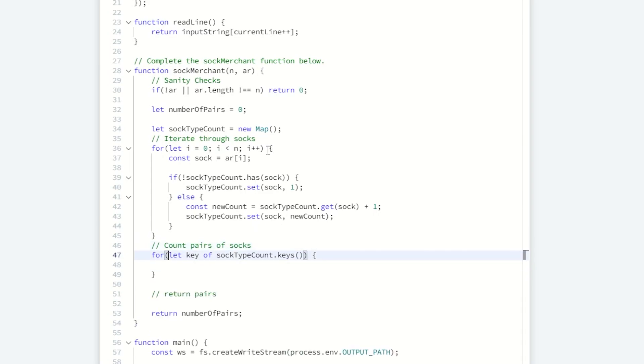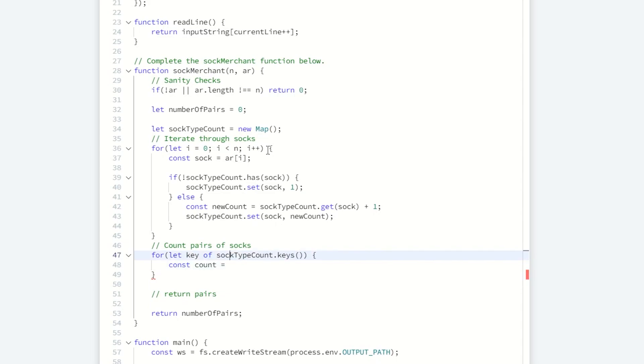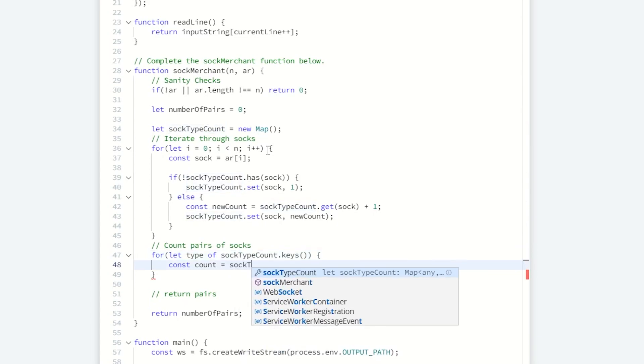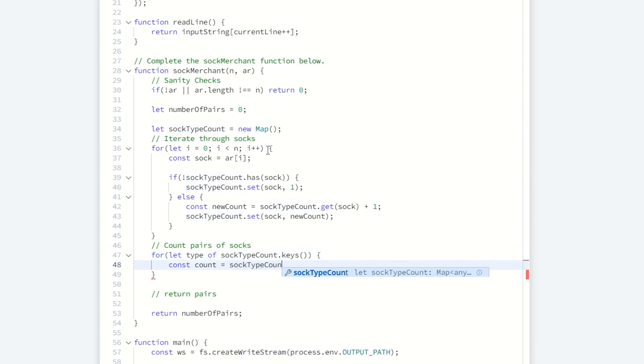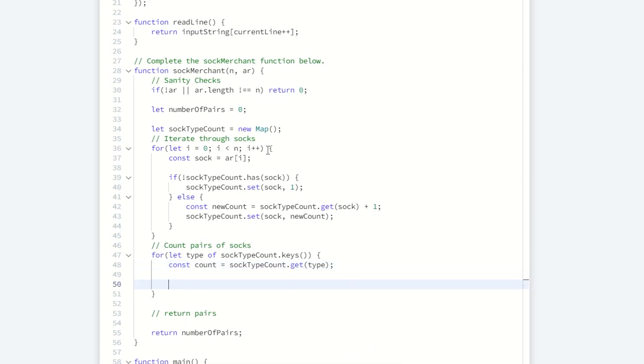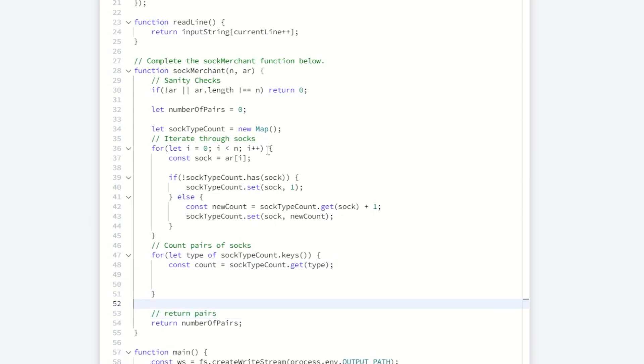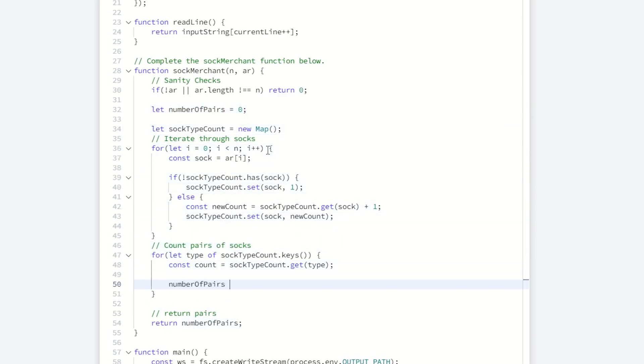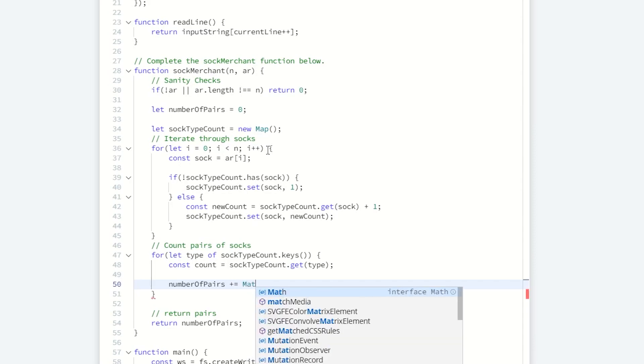We can go through each key of this map. And then we can look at the count. We already set up our number of pairs variable. And then what we can do here, we can add it to the current number of pairs.